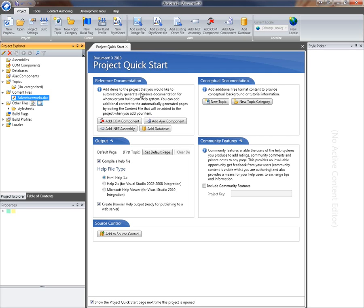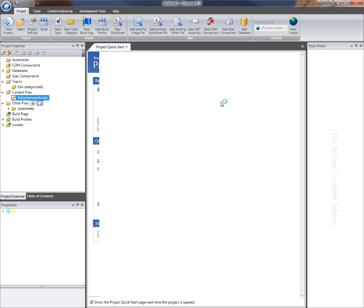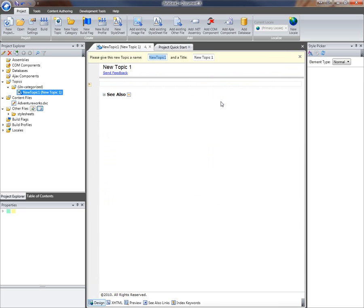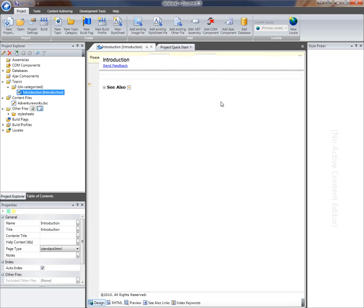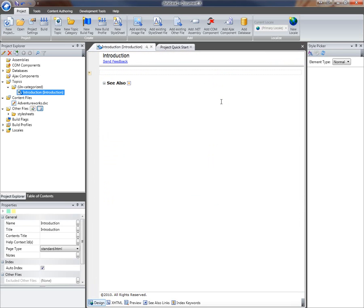I'm going to do that by clicking the new topic button in the quick start. I'll call that introduction, and in here I can put some background information, conceptual information about the database.